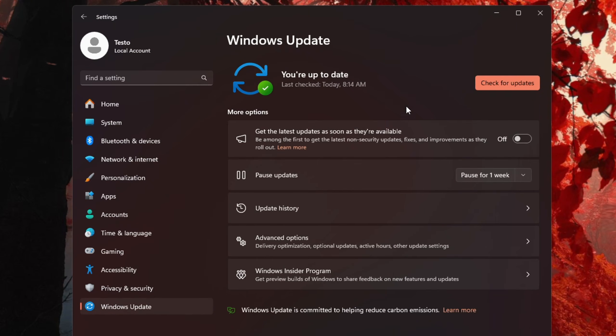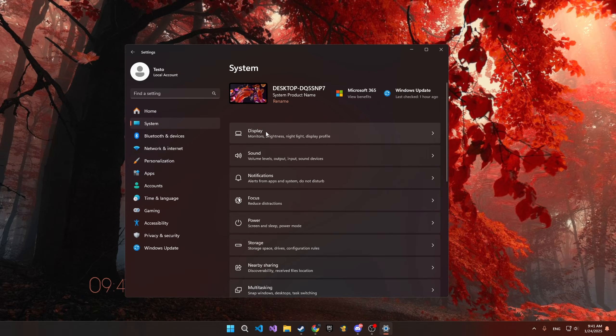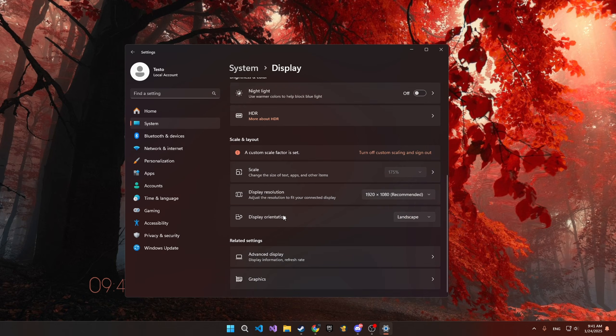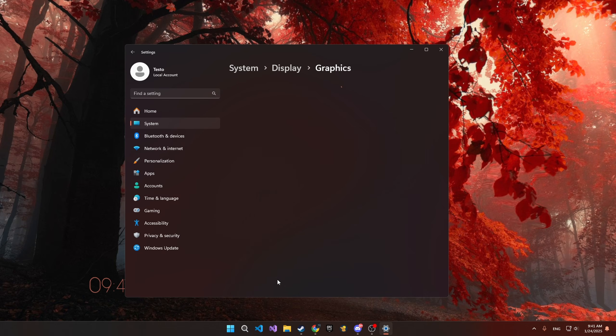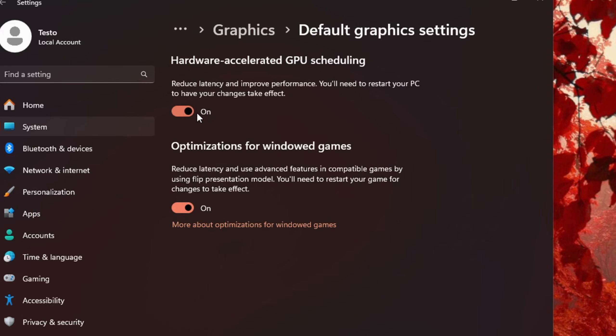Go to Windows Updates and make sure you have the latest update. After that, go to System, Display, Graphics, Default Graphics Settings and set both of these settings to On.